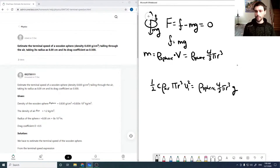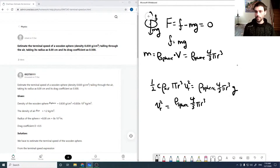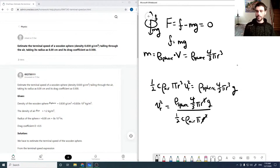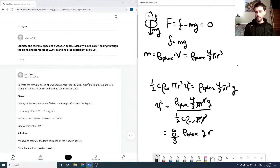That velocity is our terminal velocity. Solving for the terminal velocity squared, we get rho_sphere times four-thirds pi r cubed divided by one-half C times rho_air times pi r squared. The r squared reduces the numerator's r cubed to r to the first, the pi cancels, and multiplying through by 2 gives us v_T squared equals eight-thirds times rho_sphere times g times r divided by C times rho_air.